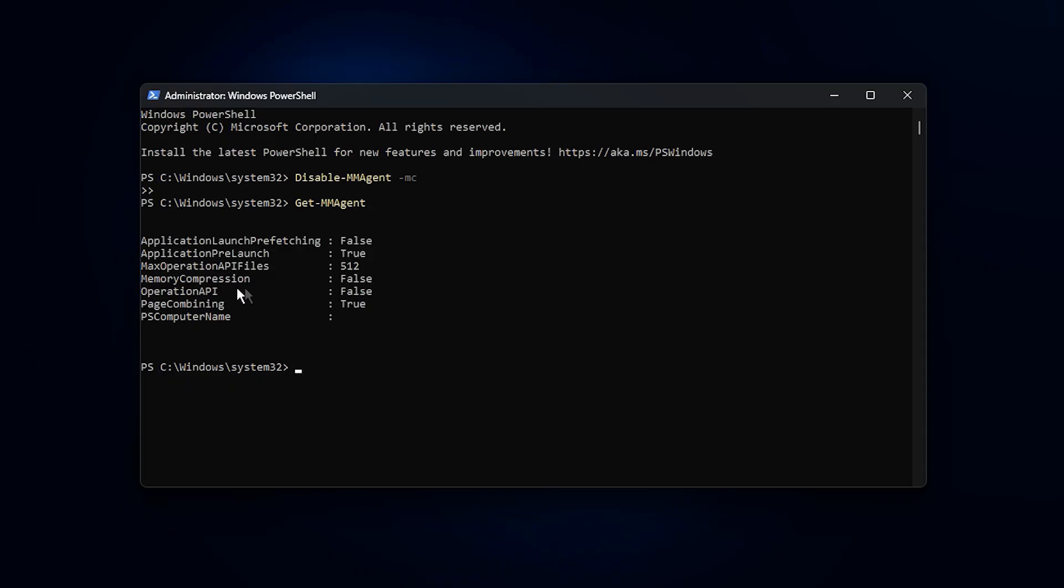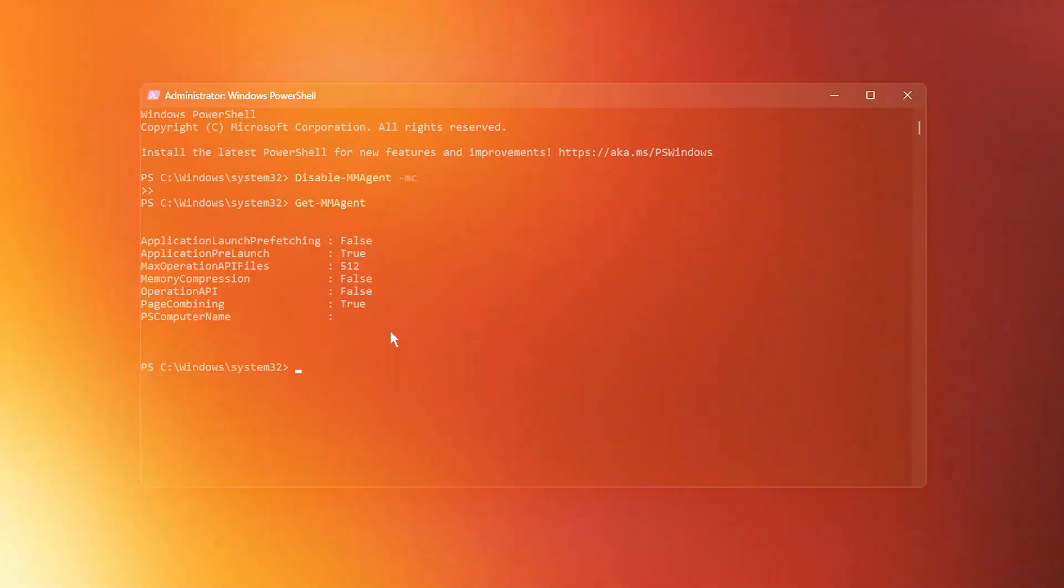If you ever want to undo this change, simply run the restore command that is also included in the description.